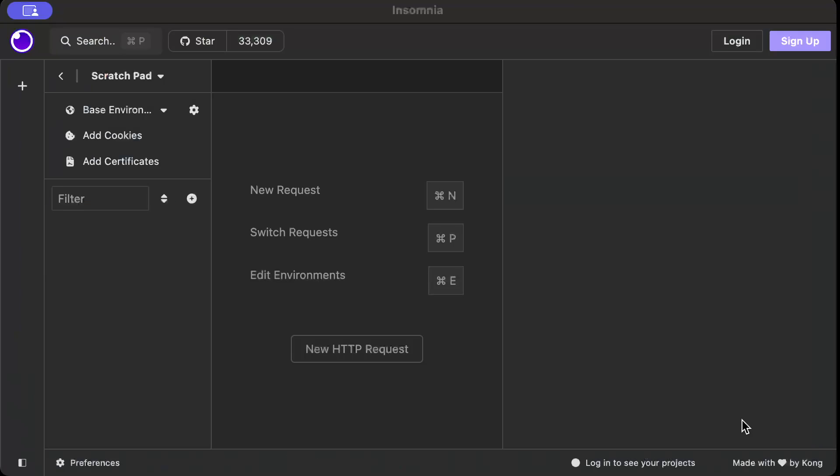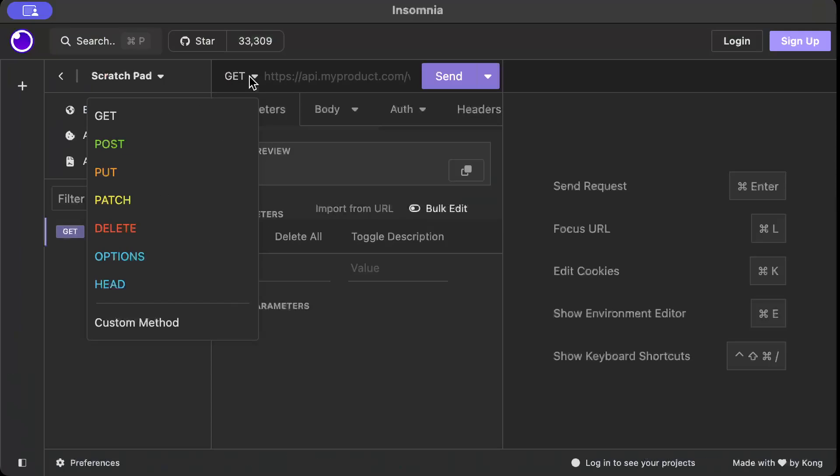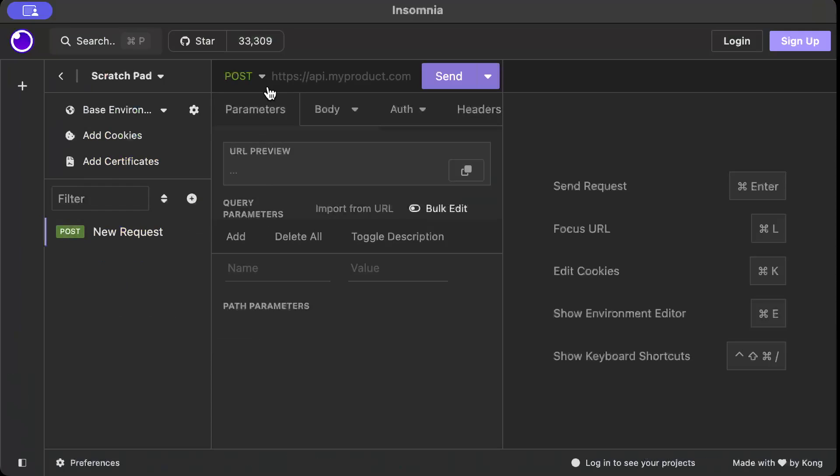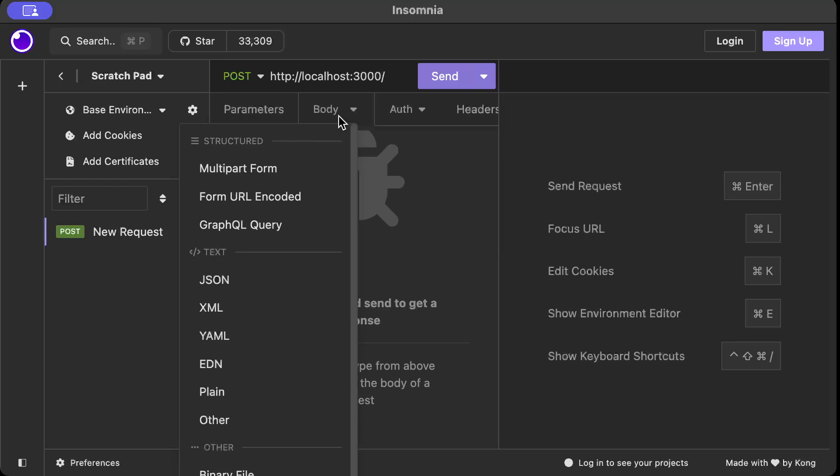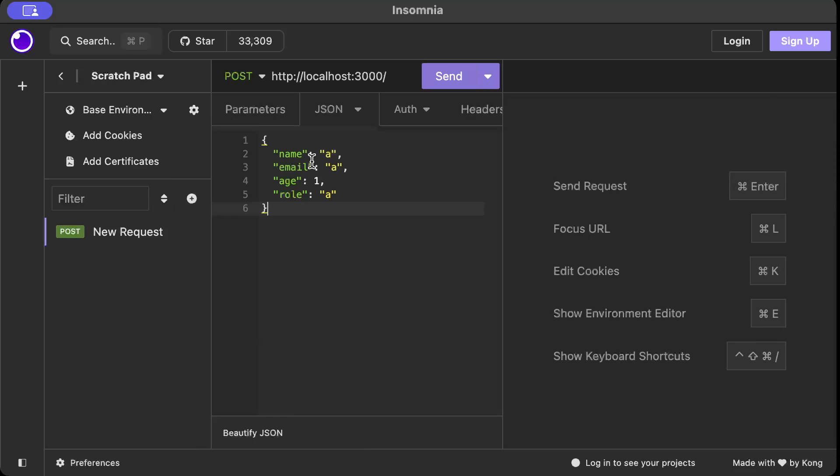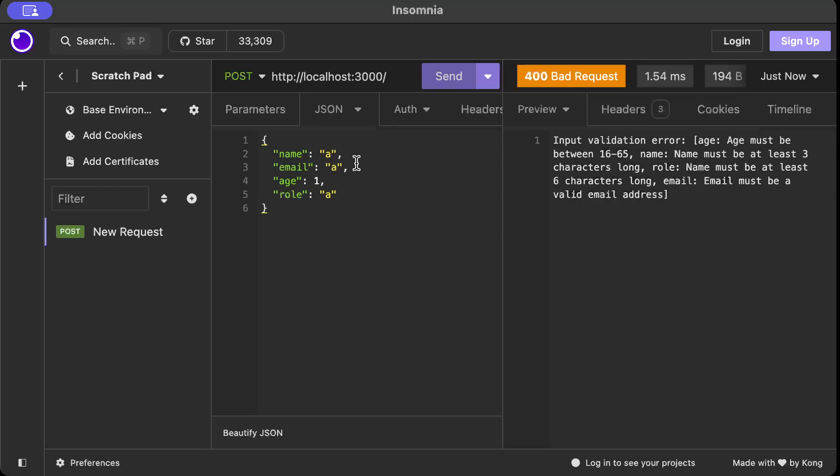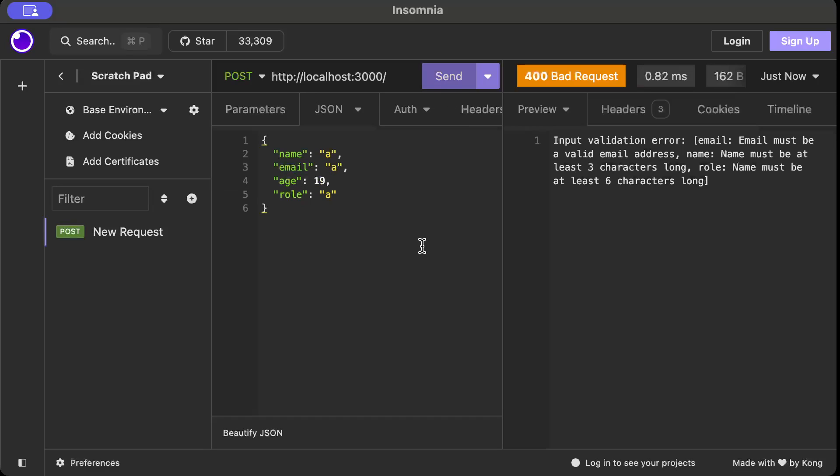I'll just use Insomnia, new request, a POST request, and we'll say http://localhost:3000/. In the body, let's say we initially send everything as invalid and see what happens. As you can see, we get bad request with invalid validation error, and then we have age with the same message that we provided. Let's say we just correct the age to 19 and send another request. As you can see, now age doesn't show any error but email, name, and role are still there.